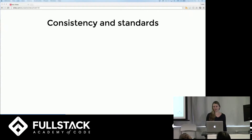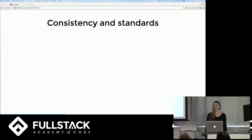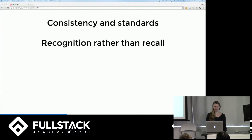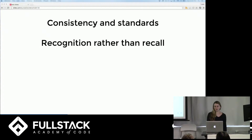Several other heuristics include consistency and standards. A user should not have to wonder whether different words or actions mean the same thing in different situations — always follow platform conventions. Recognition rather than recall: don't overload the user's memory. Make actions and options visible so the user doesn't have to remember information and always knows clearly where they are.